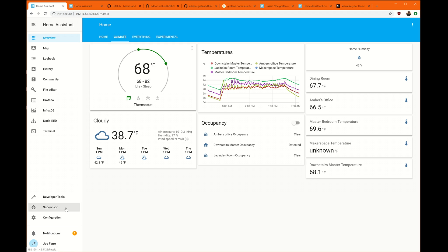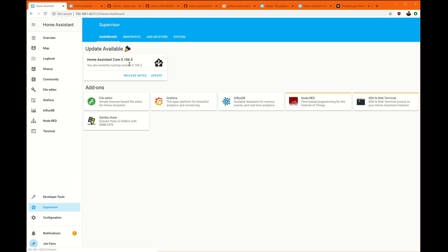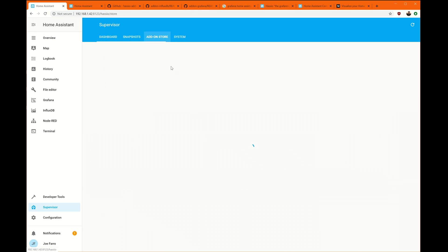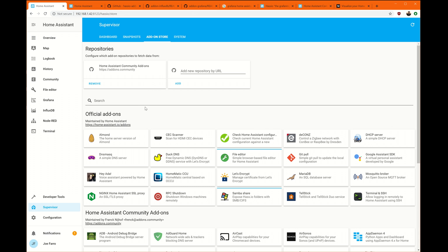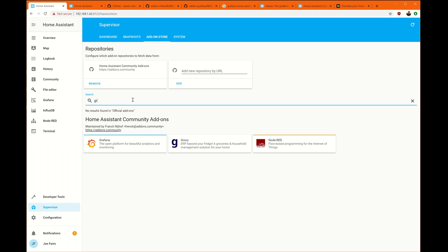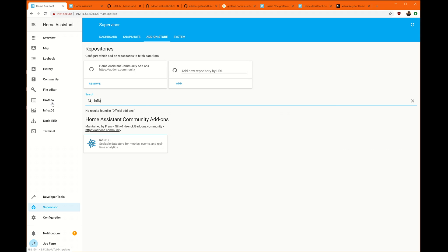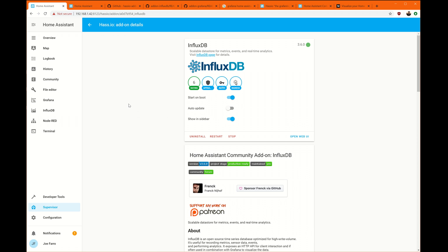First thing we need to do is go and get the add-on. So just go to the add-on store. You're looking for one called Grafana. It's G-R-A-F-A-N-A. It looks like that. You're looking for another one called InfluxDB. As typical, click on them and click the Install button.